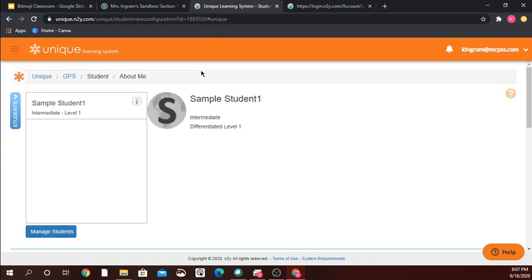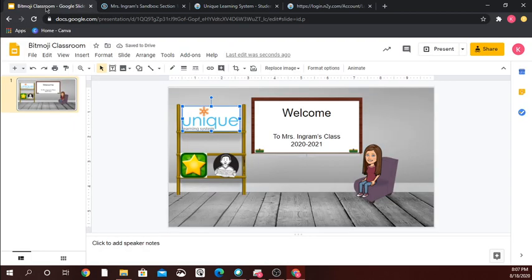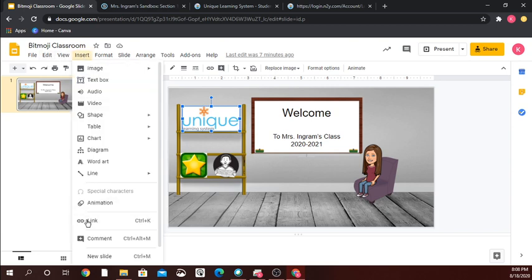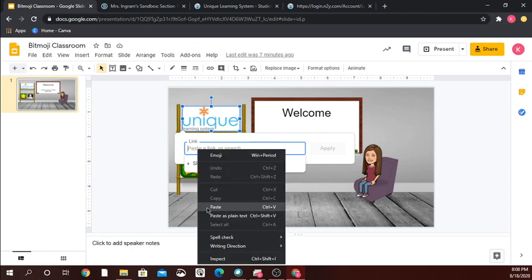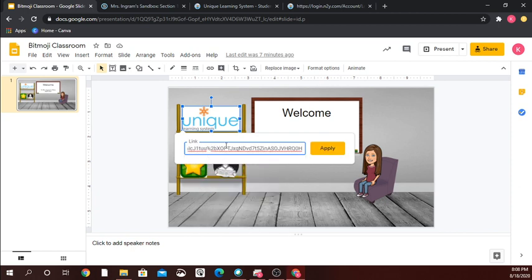Now I want to go to my Bitmoji slide that I've created for my classroom. I've already got my Unique Learning icon here that I pulled off of Google. I click on it to highlight it, go to 'insert link,' right-click and paste that very long unique classroom link, and hit apply.